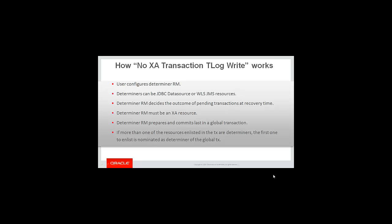Determiner RMs will prepare and commit last in the global transaction. If the user has configured more than one determiner and both are enlisted in the global transaction, the first one to enlist will be nominated as the determiner.